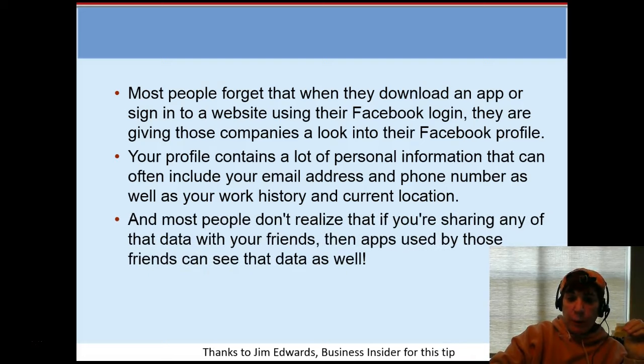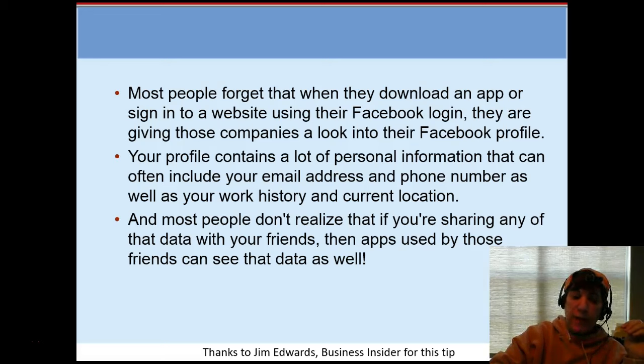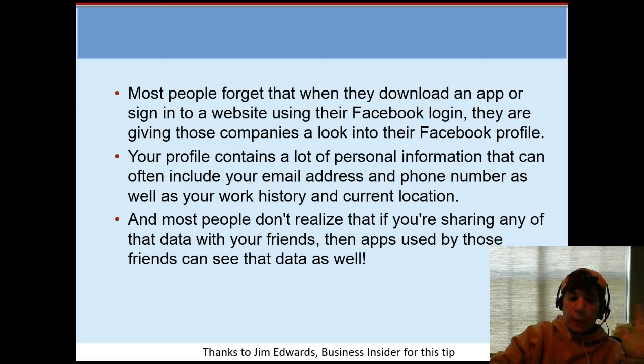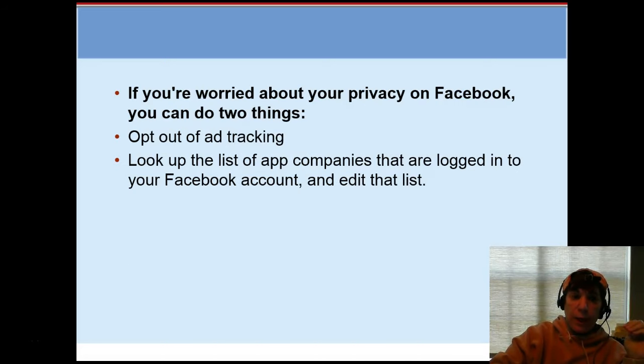Most people don't realize that if we're sharing that data with our friends, then any apps used by those friends can see that data as well. A little bit mind-blowing. Thanks to Jim Edwards with Business Insider for explaining this tip in detail so I could help you with it.